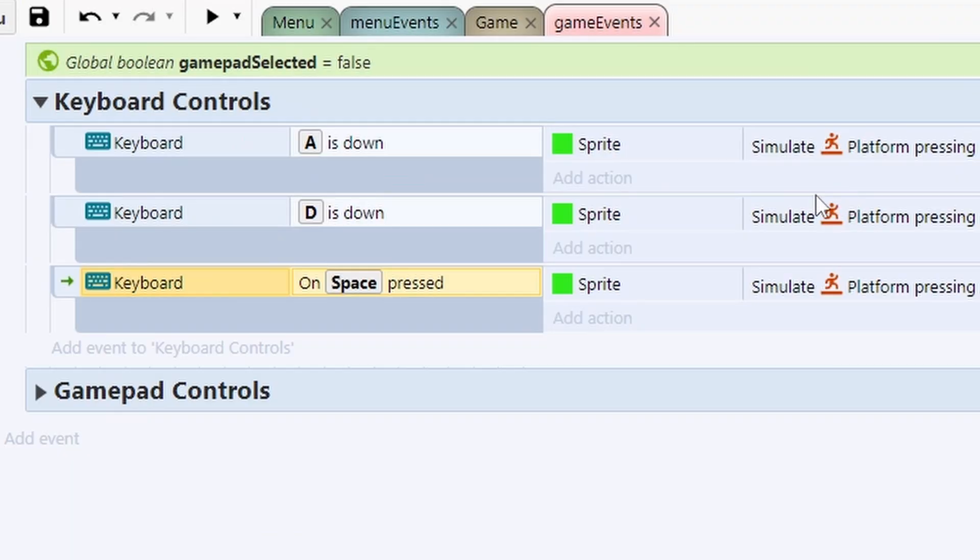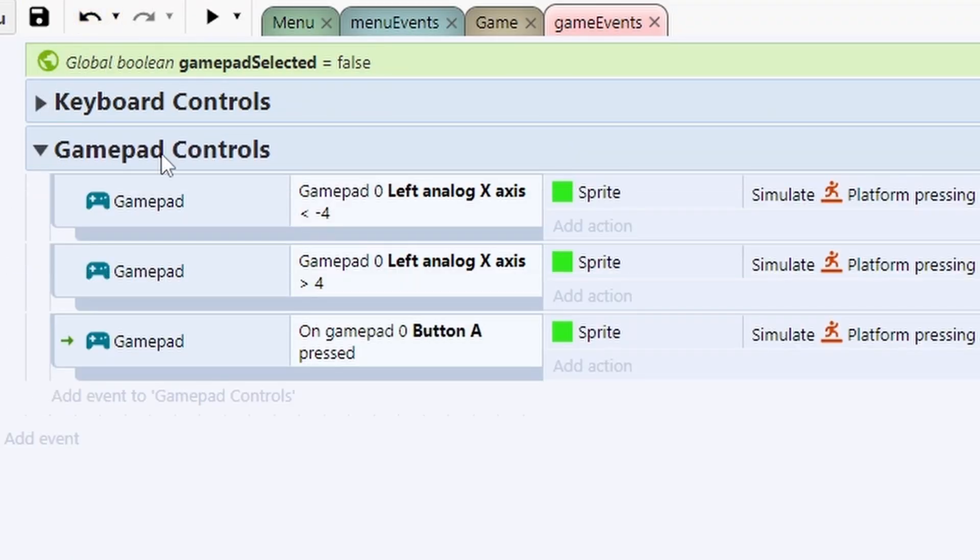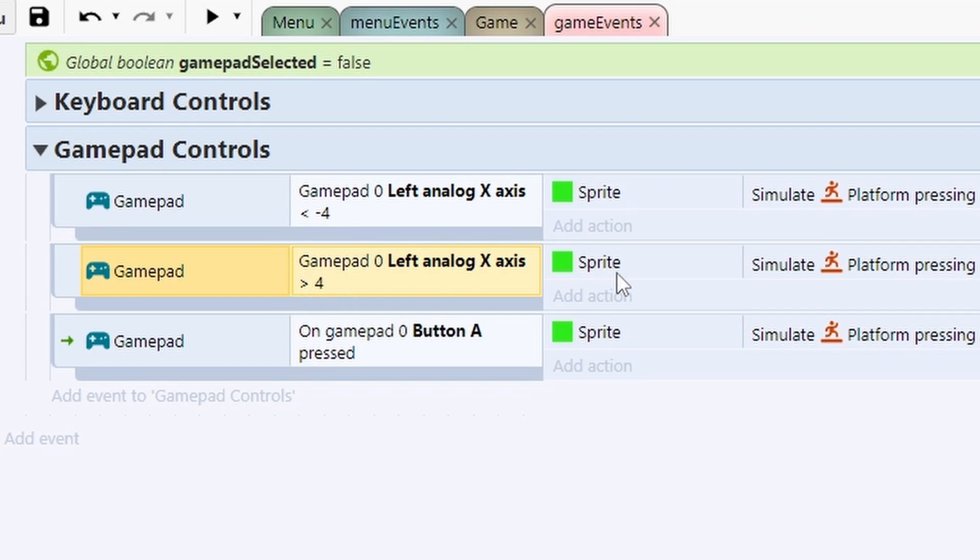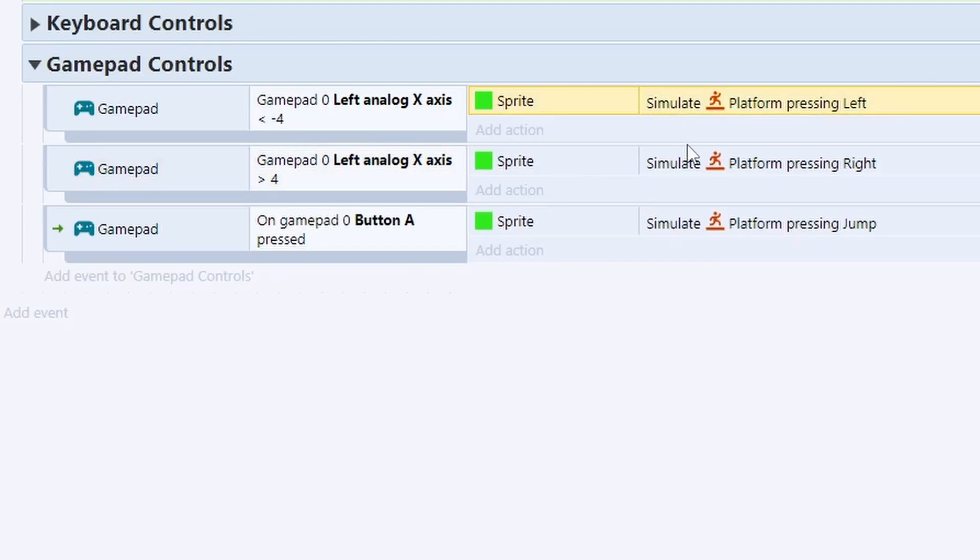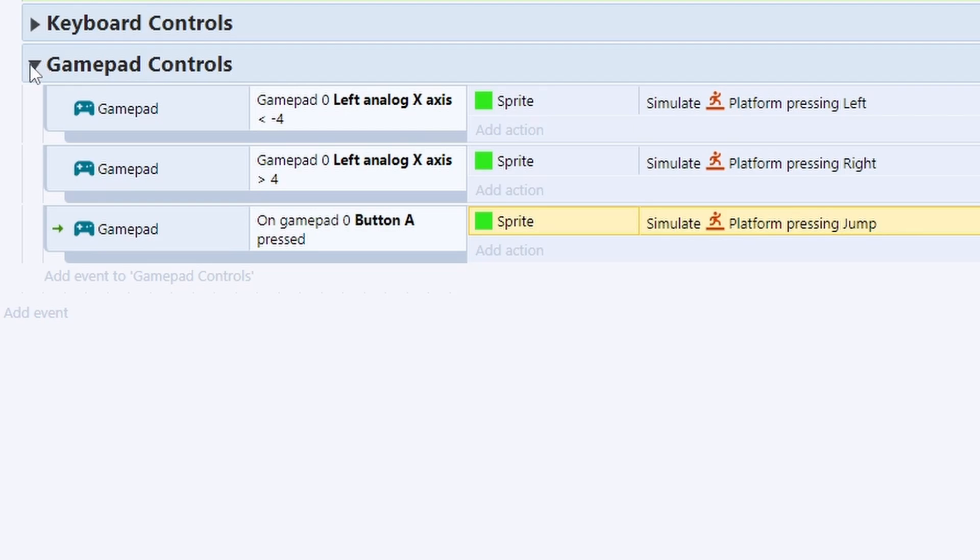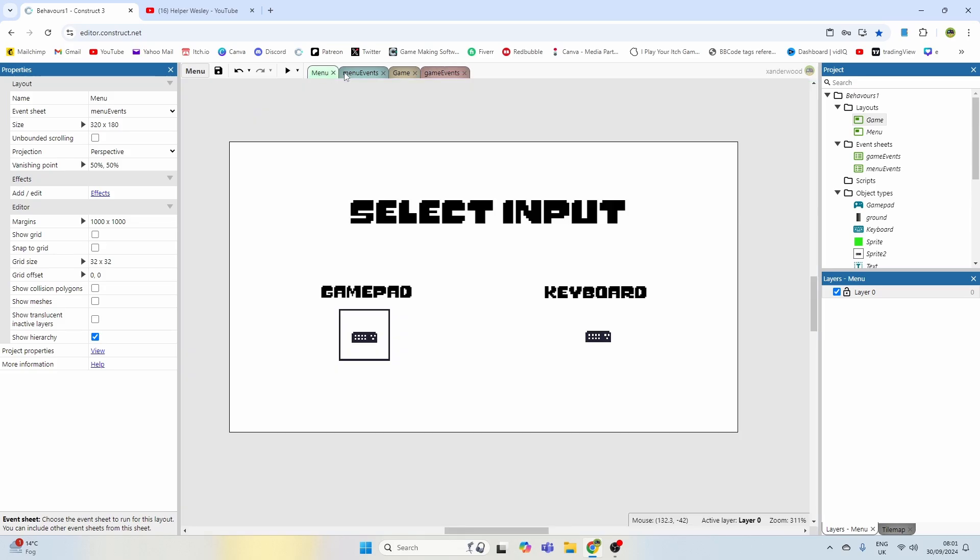I've just got A, D, and Space which will move the character and jump the character. Then in my gamepad controls, if the left analog stick is less than minus four or greater than minus four we move left and right, and if we push the A button on the gamepad we jump. The same controls are separated by putting them into their own groups.